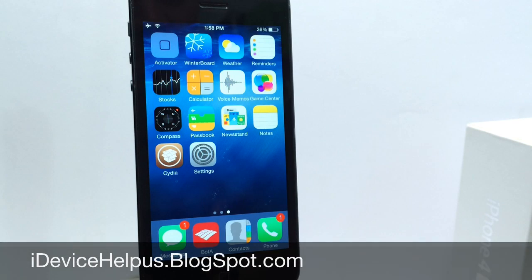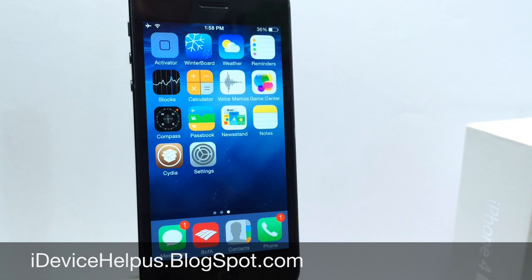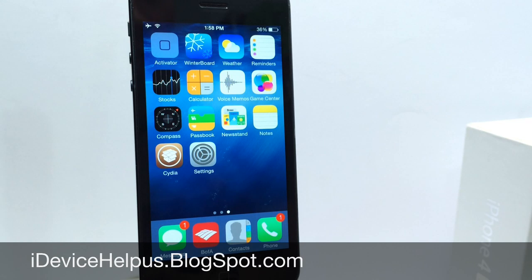What's up guys, iDeviceHelp here. Today in this video I'm going to be showing you guys how to obtain some of the features available for iOS 8 and iOS 7 right now.